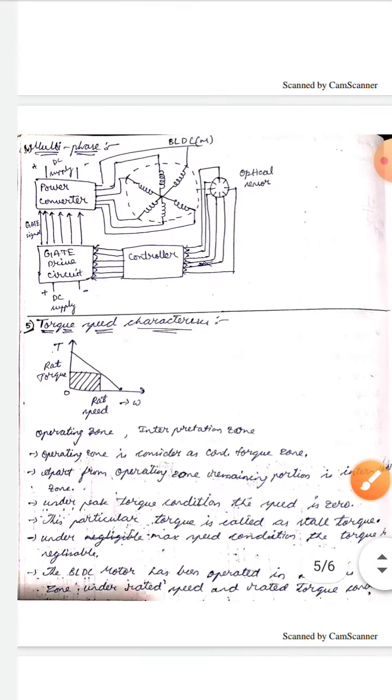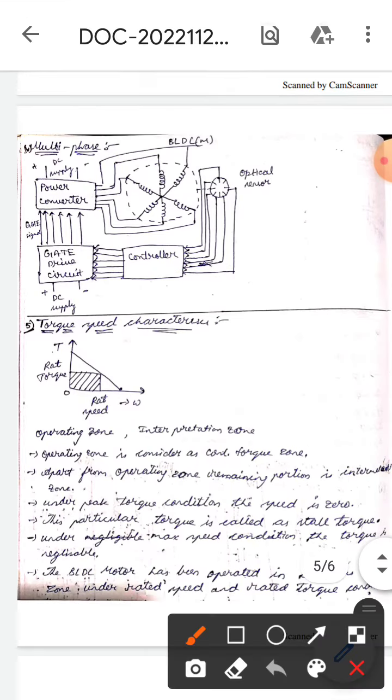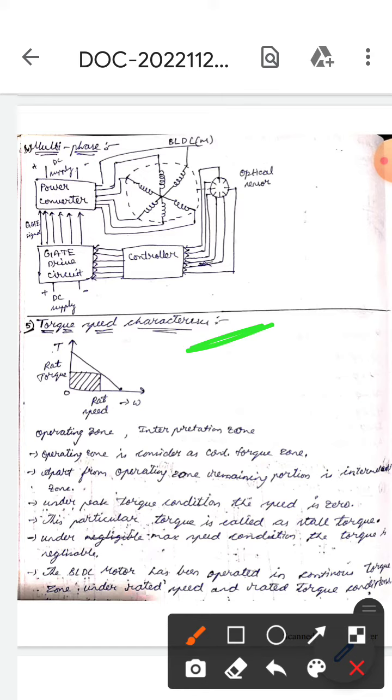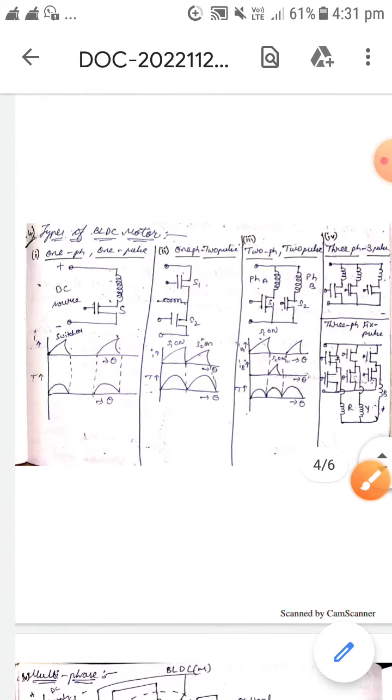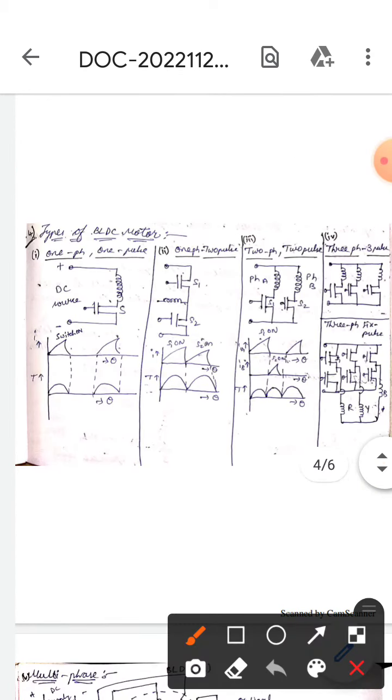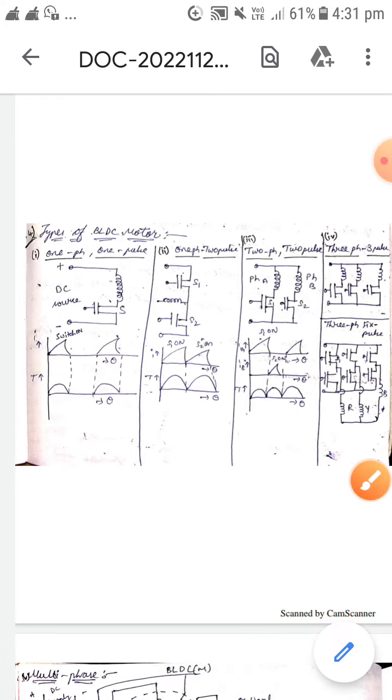In the next topic we will discuss the torque-speed characteristics of the BLDC motor. This is all about the types of BLDC motor. I hope you understood, guys. Thank you.